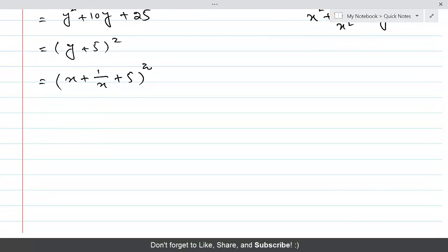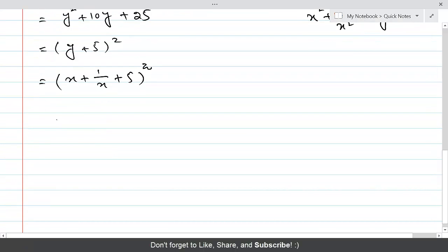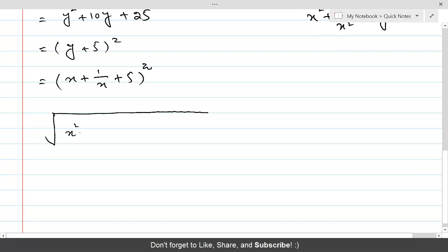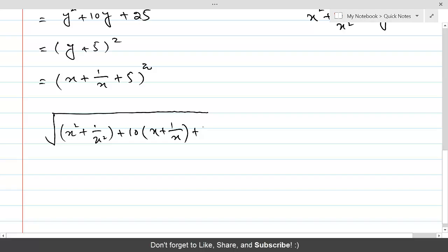Now if we take the square root of the given expression x² + 1/x² + 10(x + 1/x) + 27, it is equal to plus or minus (x + 1/x + 5).